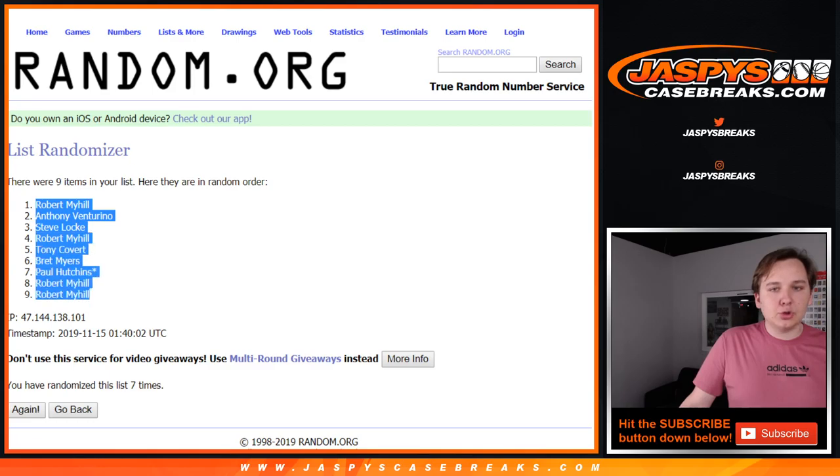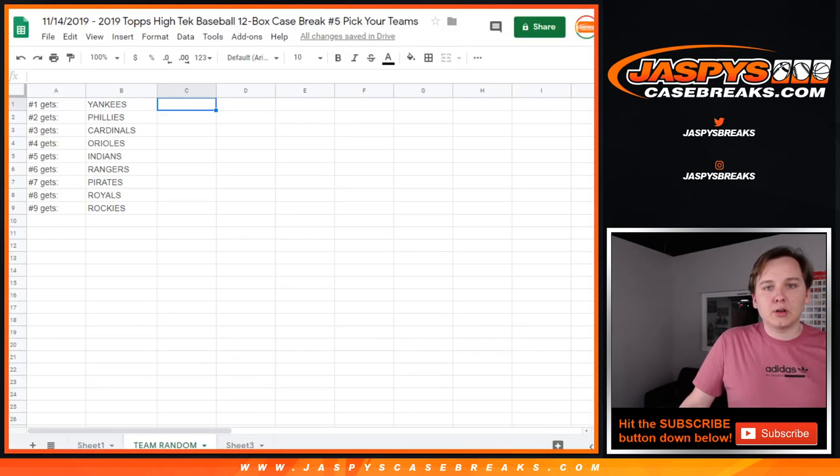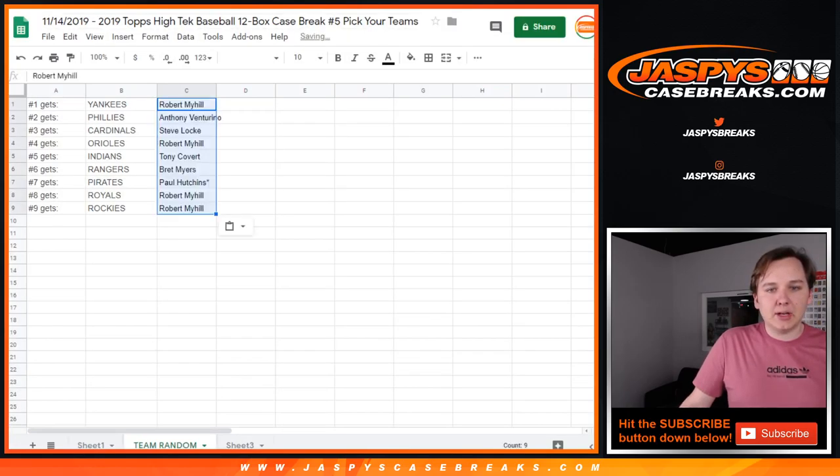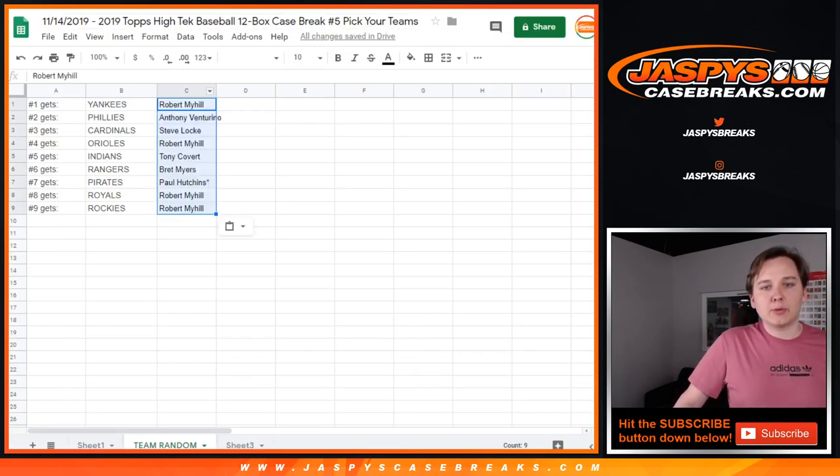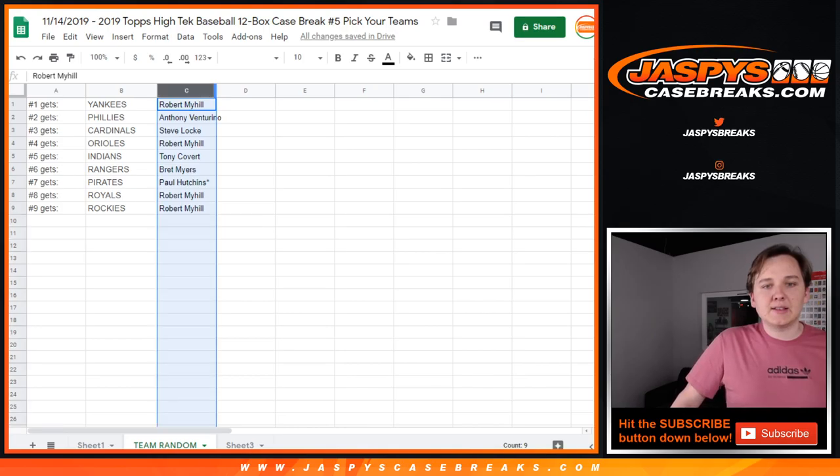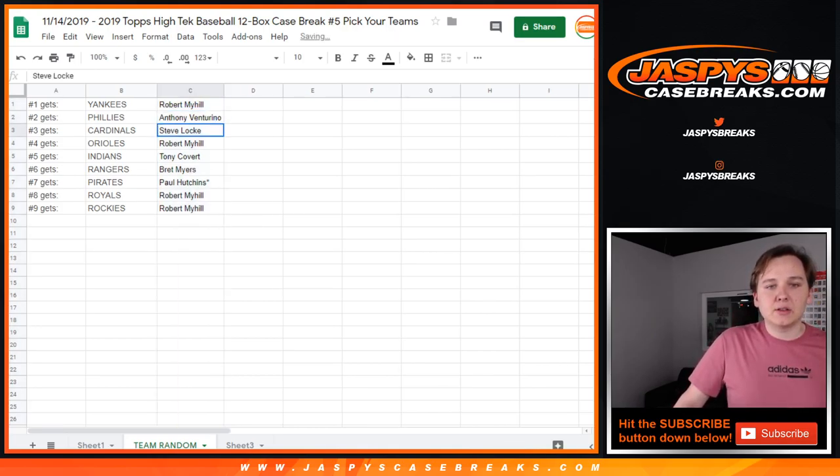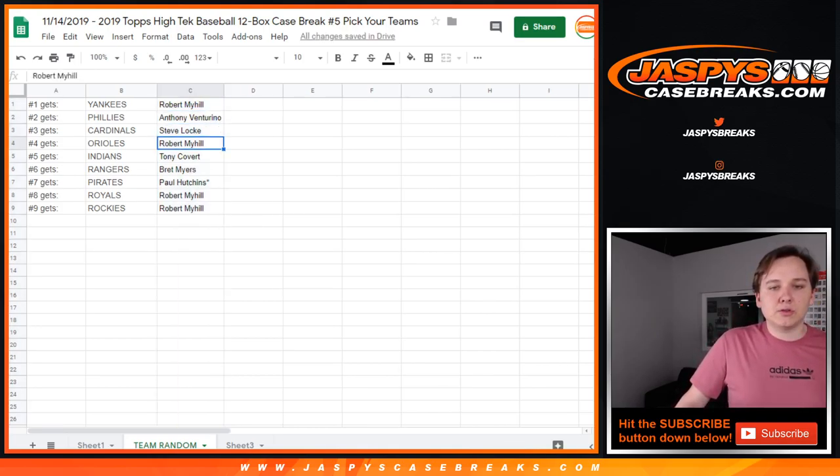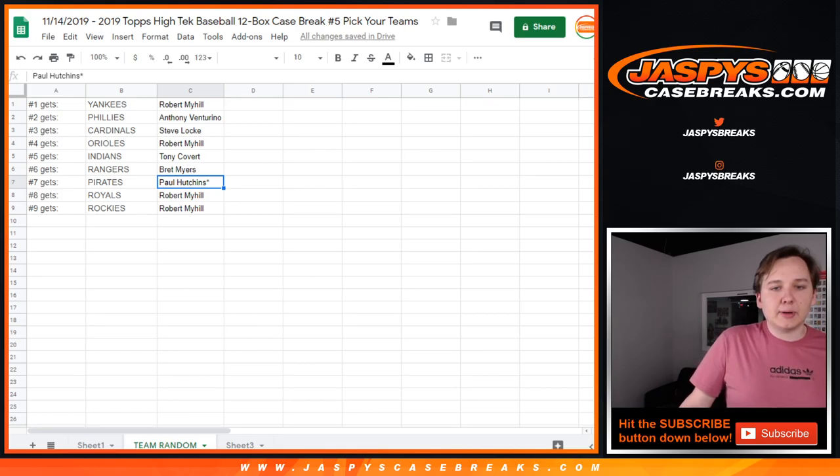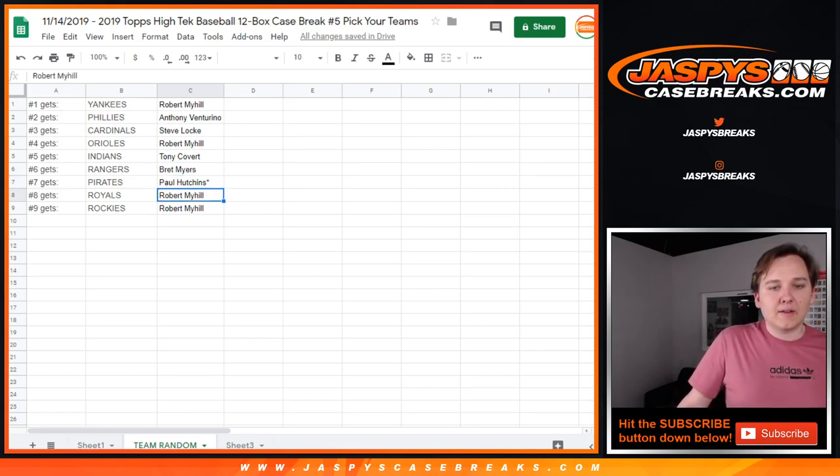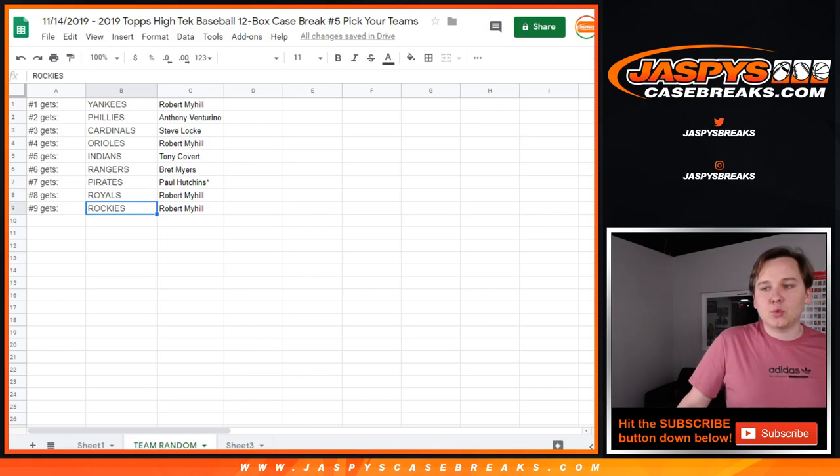Robert down to Robert. Got the top and the bottom. So Robert, you got the Yankees. Anthony, you got the Phillies. Steve, you got the Cardinals. Robert, you got the Orioles. Tony, you got the Indians. Brett with the Rangers. Paul with the last spot, Mojo, and the team random gets the Pirates. And then Robert finishes it off, Rockies and Royals.